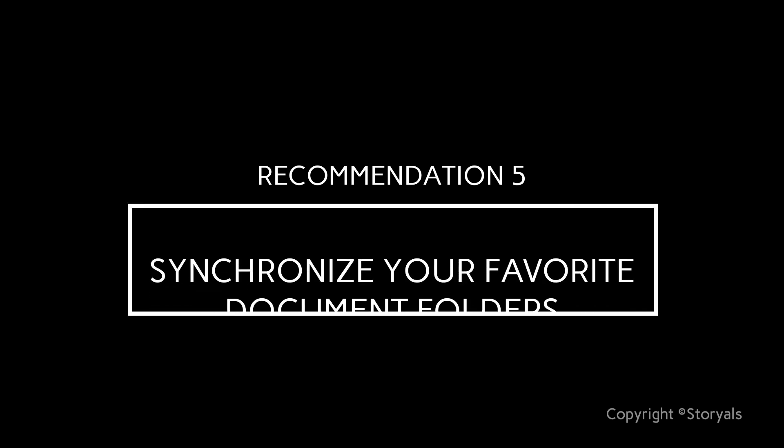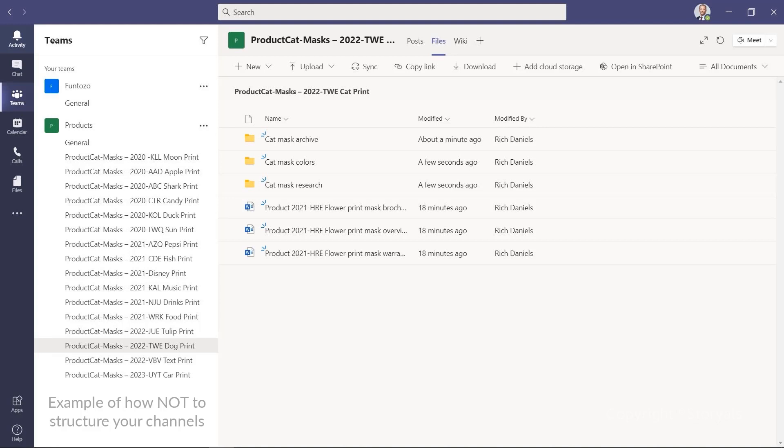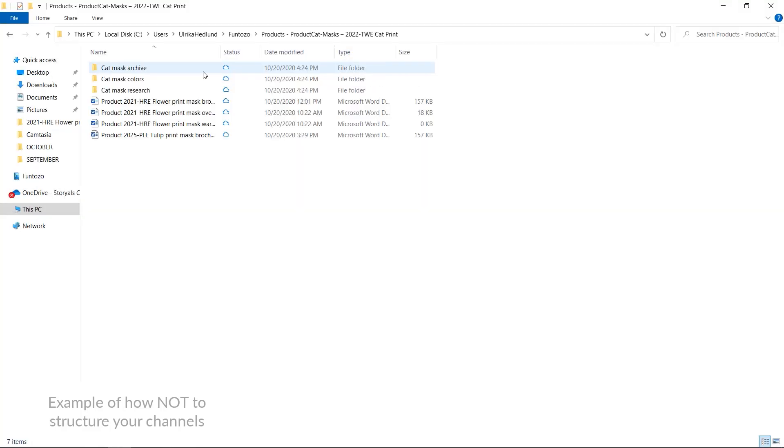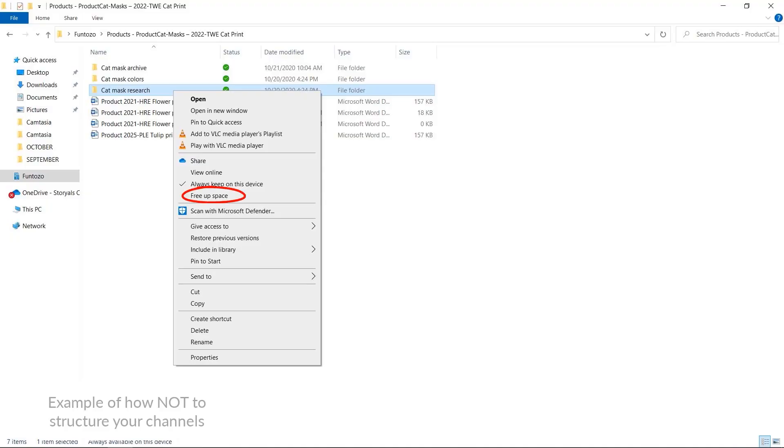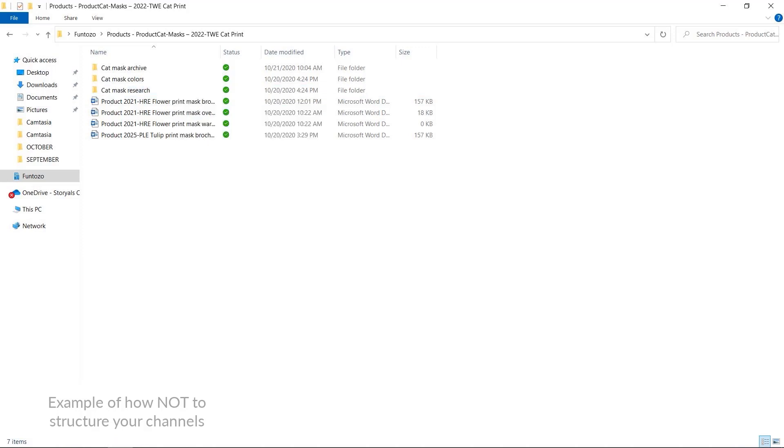Recommendation five: Synchronize your favorite document folders. Even though it's extremely convenient to access your files from anywhere via Teams, sometimes it might be practical to access your documents through File Explorer. I recommend you synchronize your favorite folders to your computer so that it's easier to work on them. If you want to access documents even when offline, right-click the folder and select Always keep on this device. A word of caution — don't delete the files when you no longer want them on your hard drive, because if you do, you'll delete them for everyone. Instead, right-click the folder and select Free up space. The documents will then no longer be on your hard drive, but they remain in the cloud.